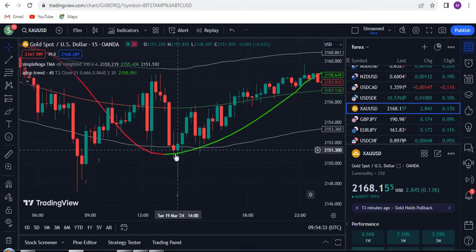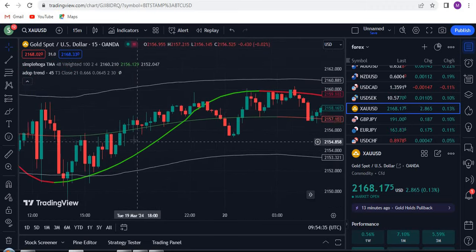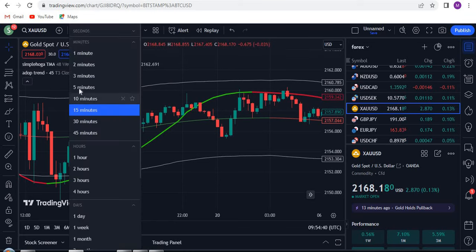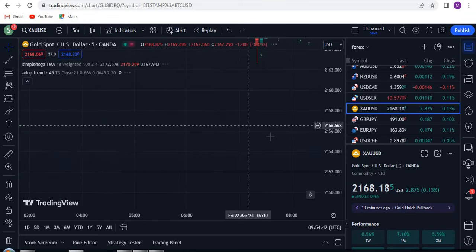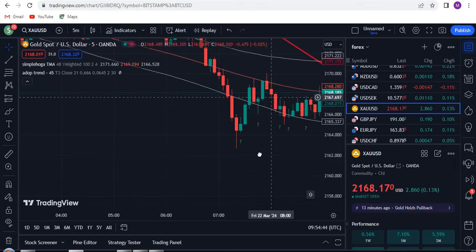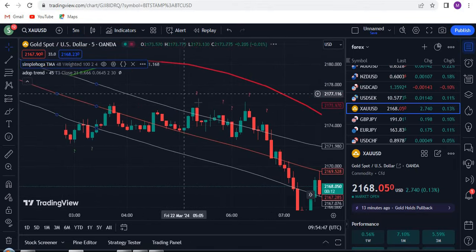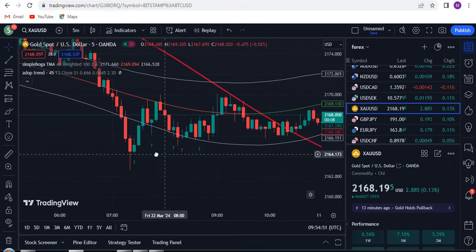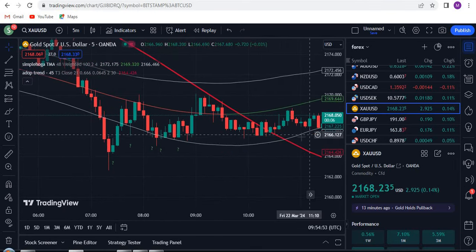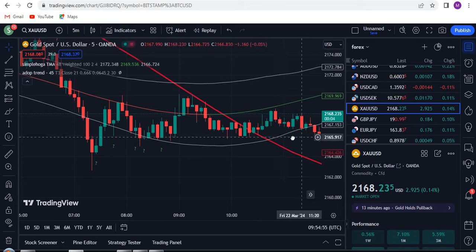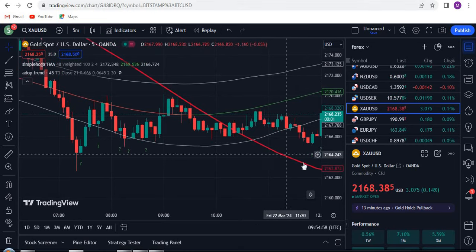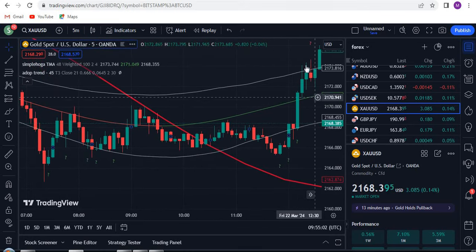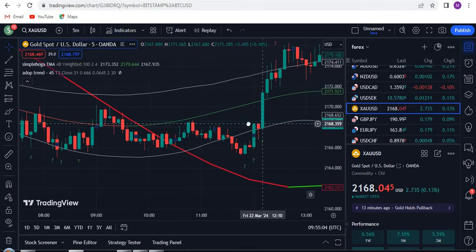You got the buy signal — book your profit at this candle. Let's switch to the 5-minute timeframe and see the results. You can see you got the sell signal, go for the sell trade, and you got the profit. Now wait for the signal — yes, you got it. The band is crossing the lower band line, so go for the buy trade. Hopefully it will give you a profit — and yes, it does.